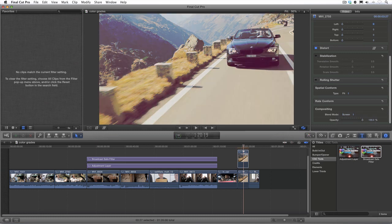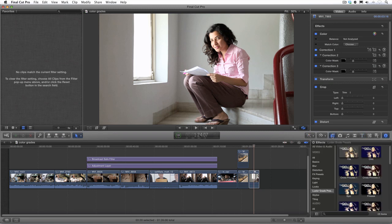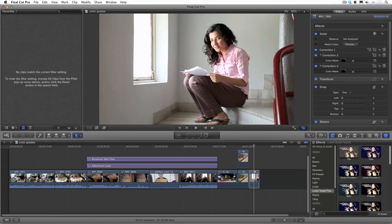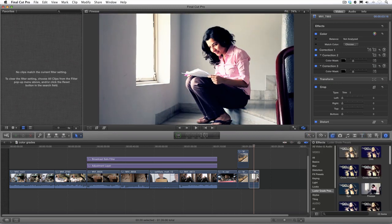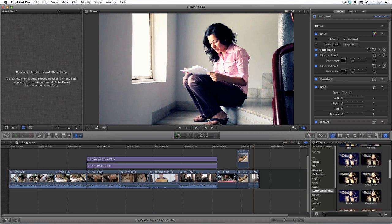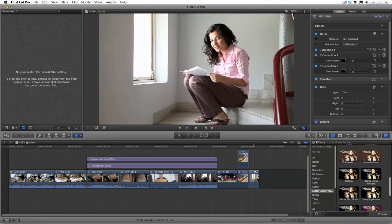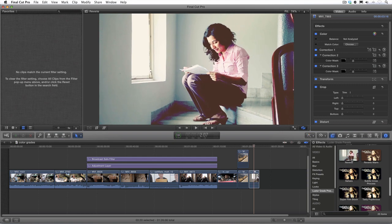In summary, my LustreGrade presets can be added quickly and effortlessly through the effects browser. This is a powerful, quick way to grade and if you want even more creative control you can add them through the color board and make fine-tune adjustments from there.